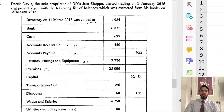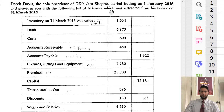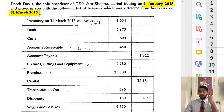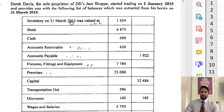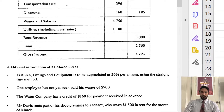We start off by taking a read. Derek Davis, the sole proprietor of DD's Jam Shop, started trading on 1st Jan 2015 and provides you with the following list of balances, which was extracted from his books on 31st March 2015. Now that's in bold — and that tells us that this is not for an entire year. This is just for how many months? Jan, Feb, March — that's three months. So it's not a trial balance per se, just a list of balances, and they didn't add it up here.